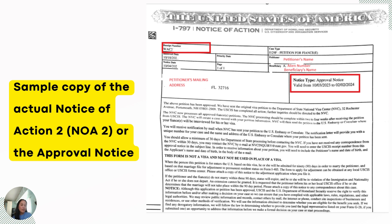After receiving the approval online, your petitioner will receive a copy of the Notice of Action 2, or the Approval Notice. This is the confirmation that your petition has been forwarded and they will begin transferring your case. The USCIS will transfer your case to the National Visa Center, or what they call the NVC.